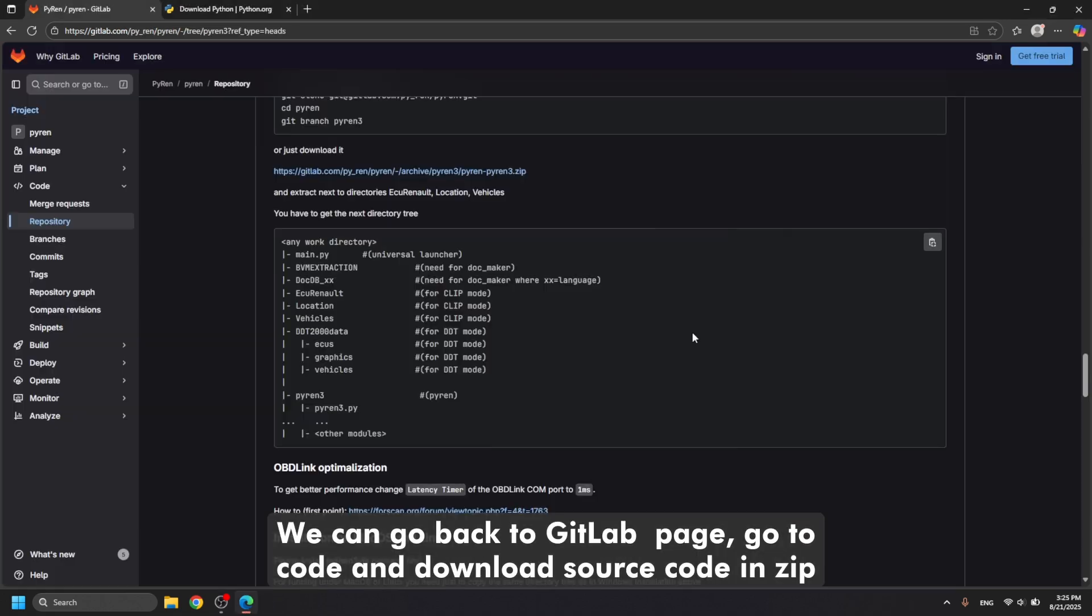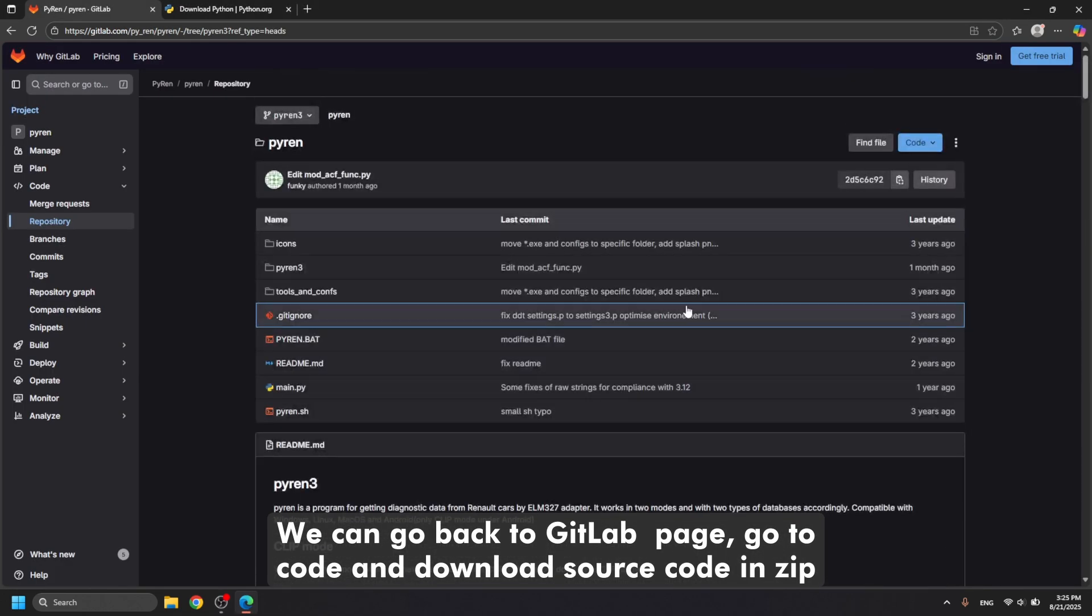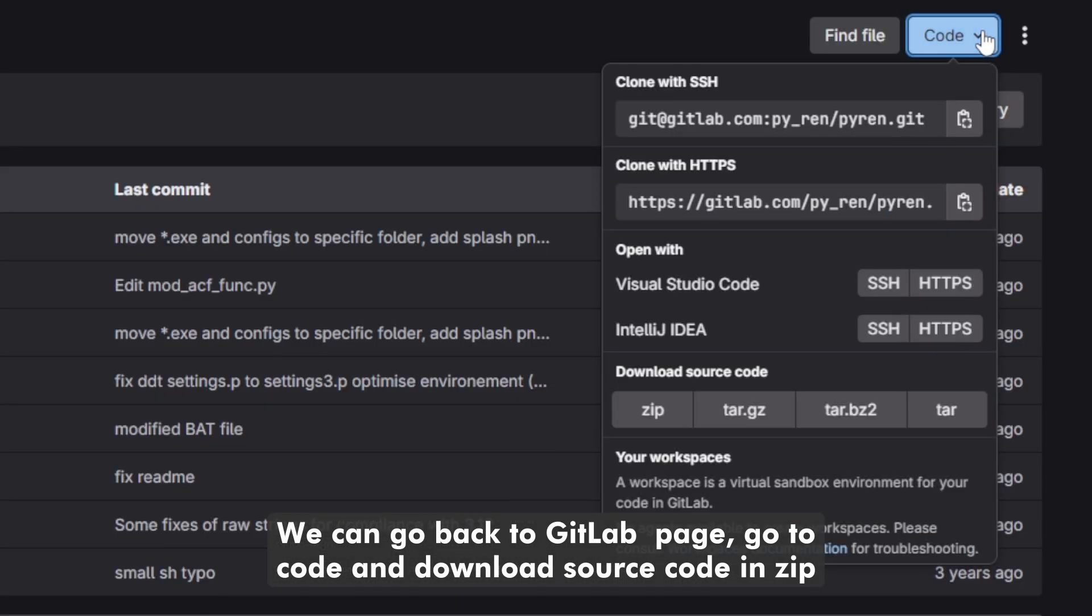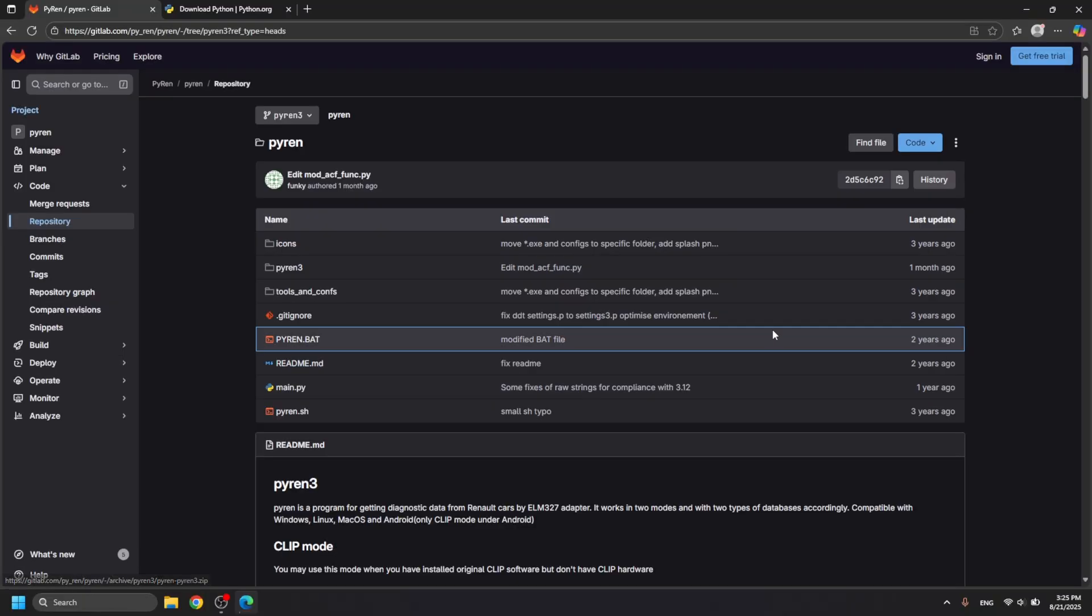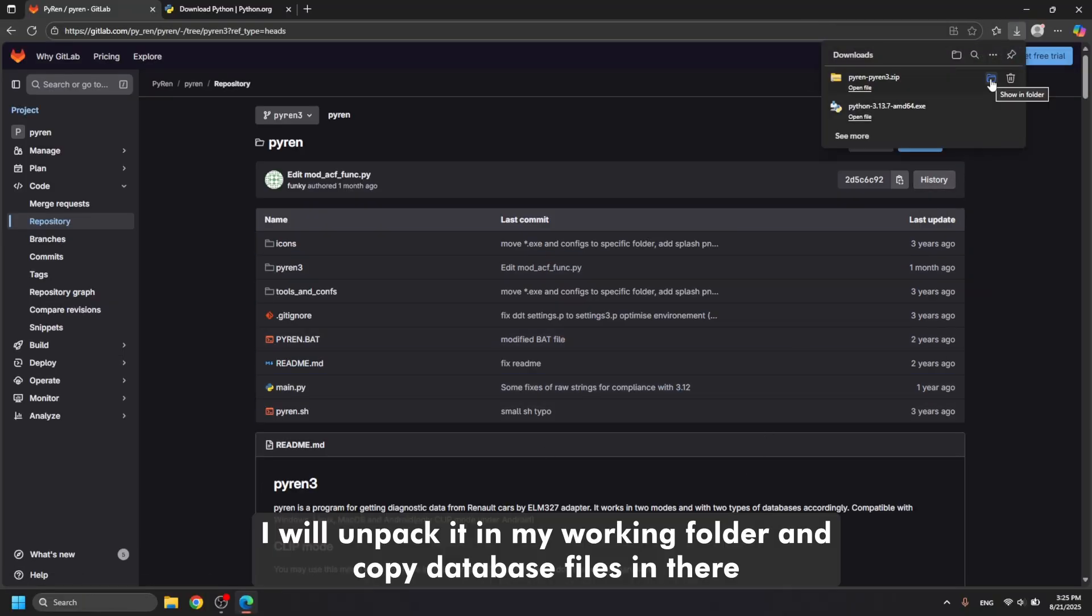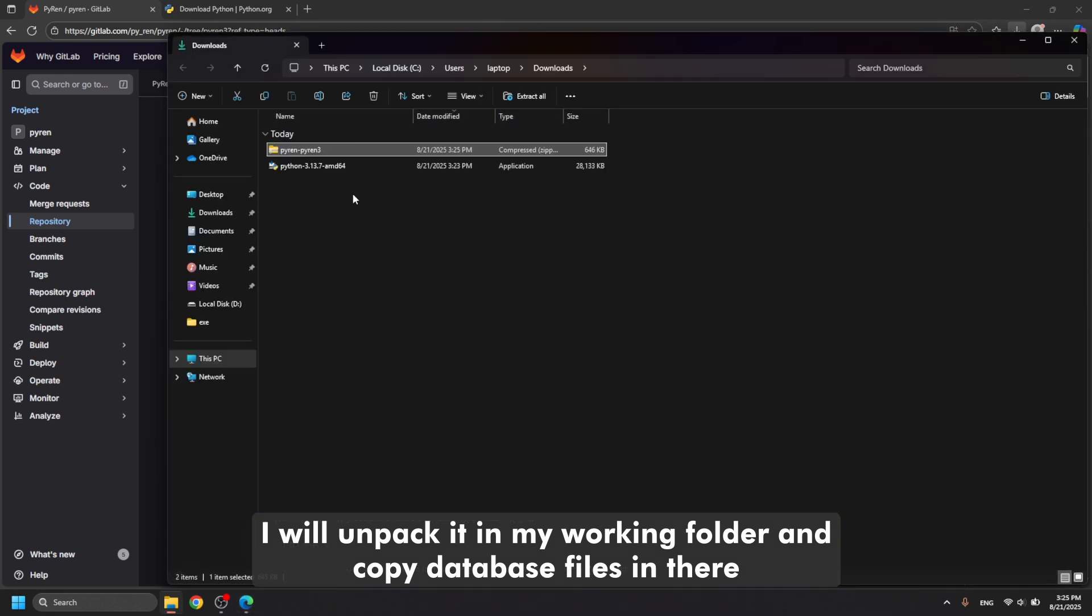We can go back to the pillar page, go to code and download source code in zip. I will unpack it in my working folder and copy database files in there.